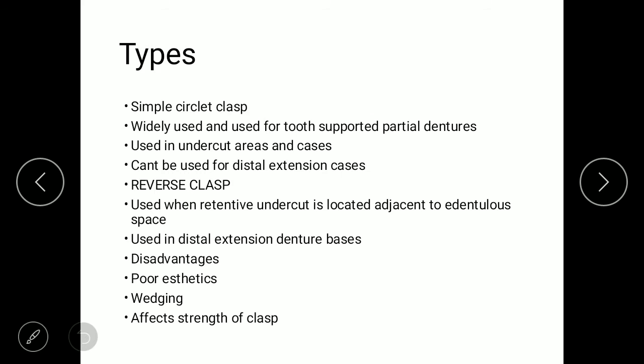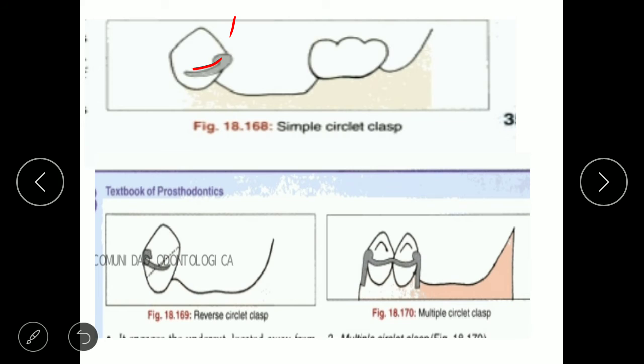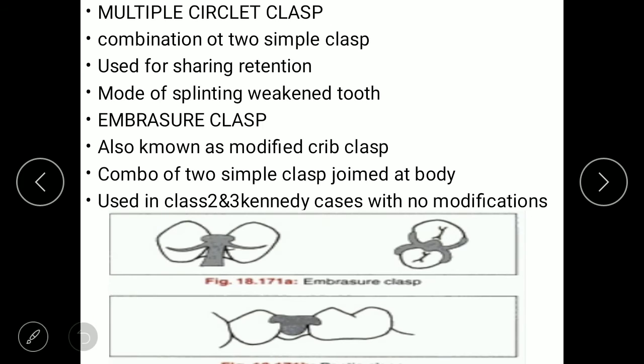Disadvantages of the reverse circular clasp are poor aesthetics, fatigue, and it also affects the strength of the clasp. The third type is the multiple circular clasp, which is a combination of two simple clasps. It is used mainly for sharing retention and splinting weakened teeth. The fourth is the embracer clasp, also known as the modified grip clasp — a combination of two simple clasps joined at the body.